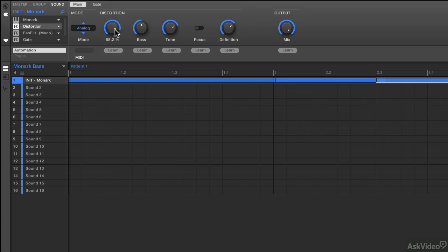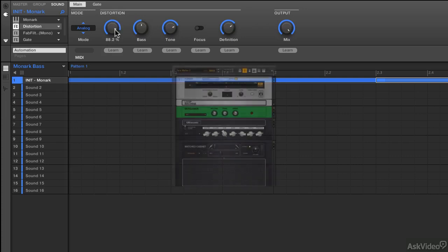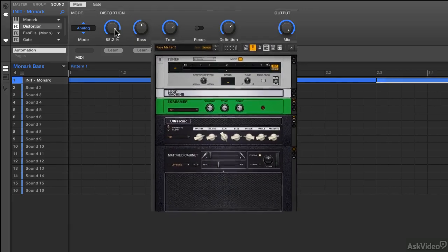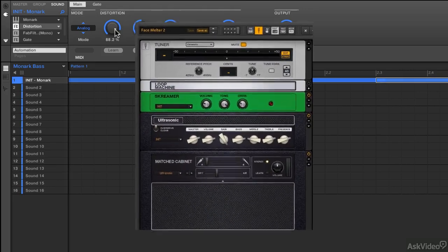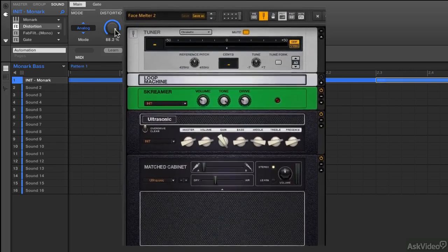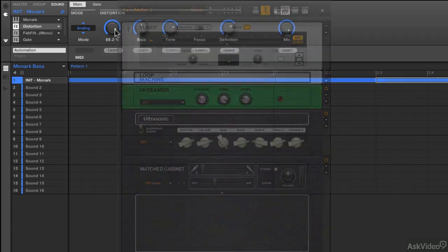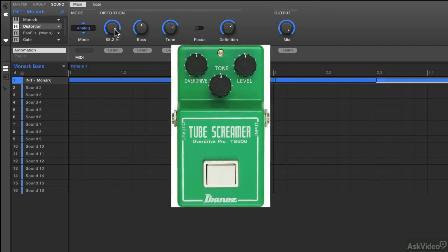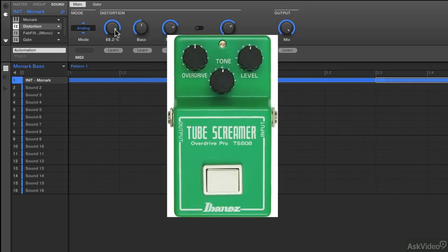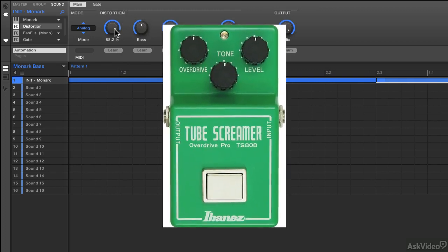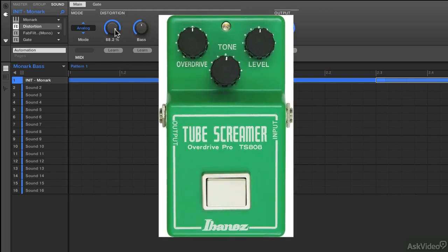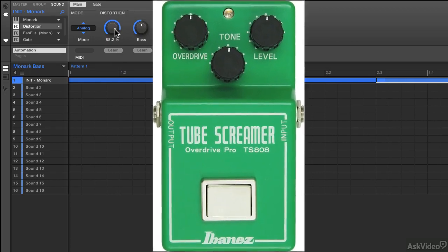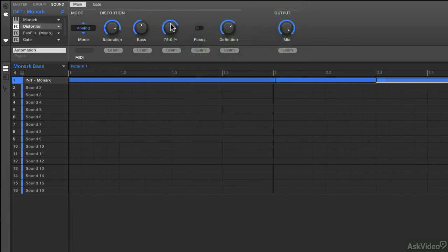And this is based off of the screamer effect inside of Guitar Rig. And the screamer was based off the old classic Tube Screamer, which was a wonderful little green pedal that you could put in front of your amp and really just drive the overdrive quite a bit more. It's kind of a nice way to provide more saturation.